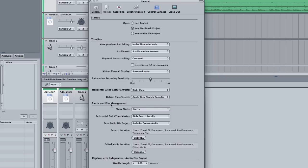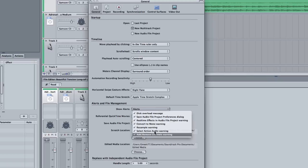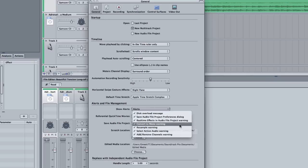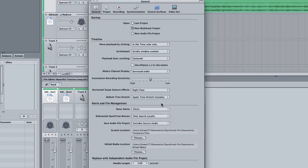And then we have alerts and file management. We have show alerts. And these are all the alerts you want Soundtrack to show you. Disk overload message, save audio file, real time effects and audio file project warning, convert to mono warning. So, if you don't want it to warn you about any of this stuff, just go in and deselect all this stuff.